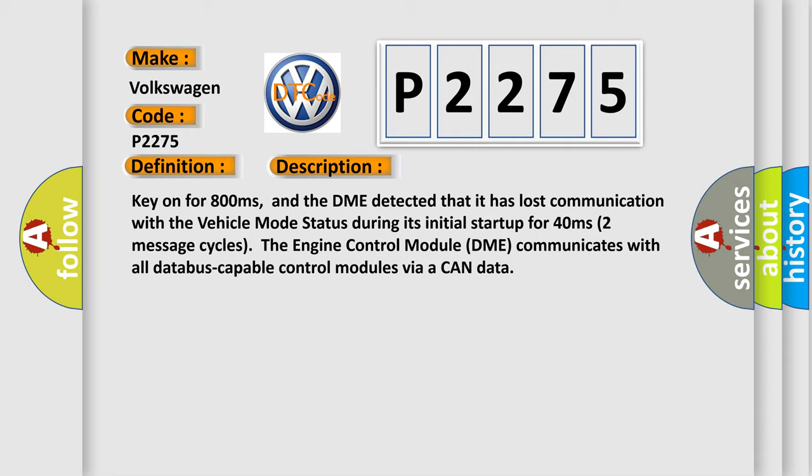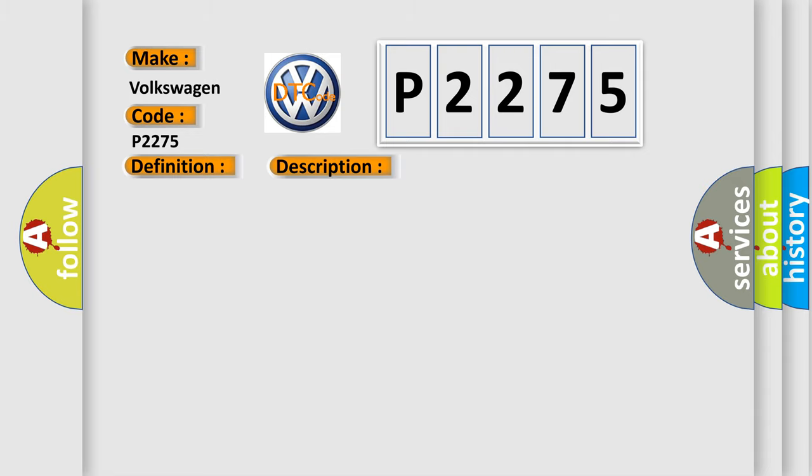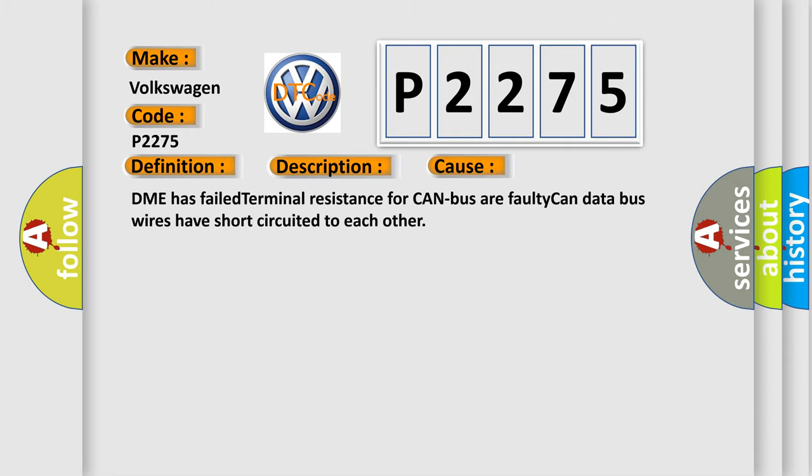This diagnostic error occurs most often in these cases: DME has failed terminal resistance for CAN bus or faulty CAN data bus wires have short-circuited to each other.